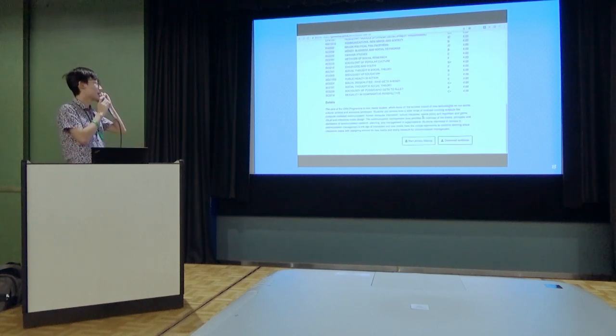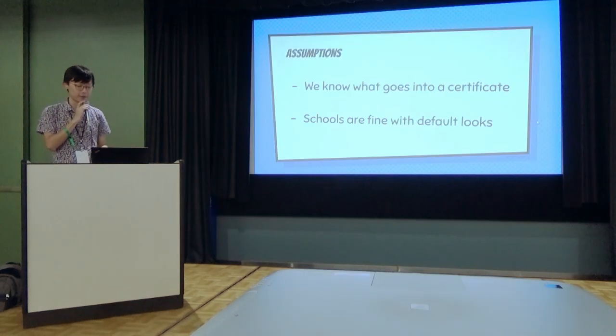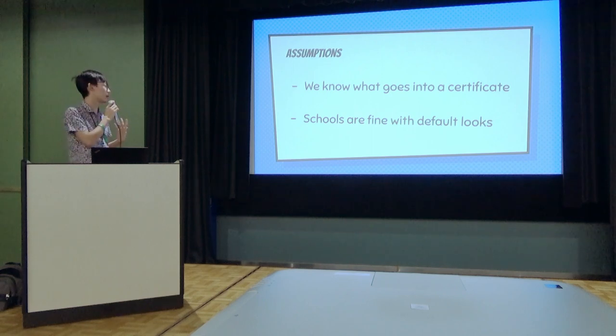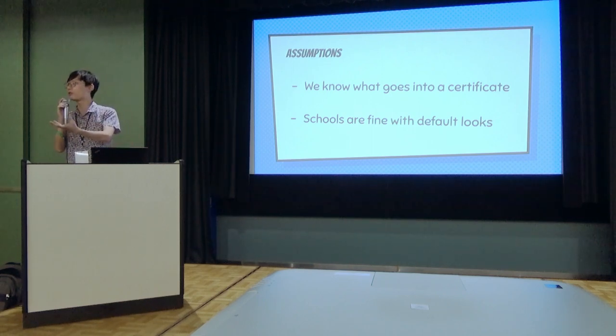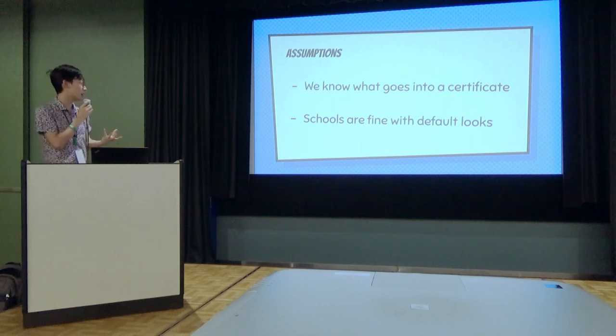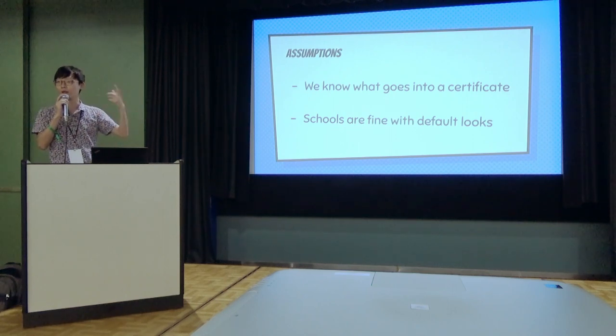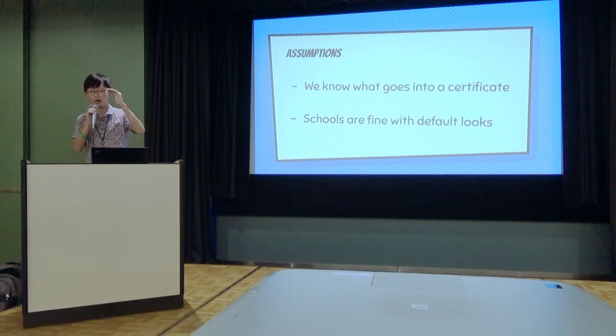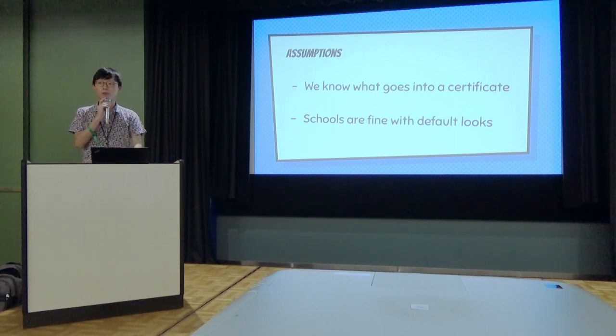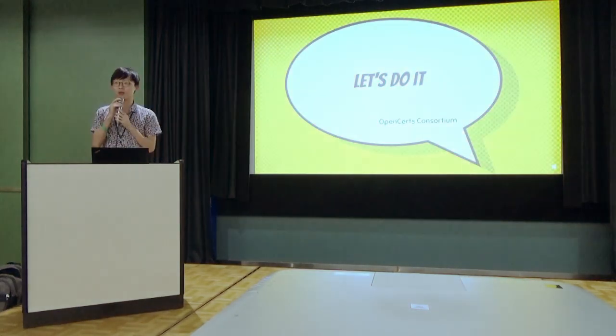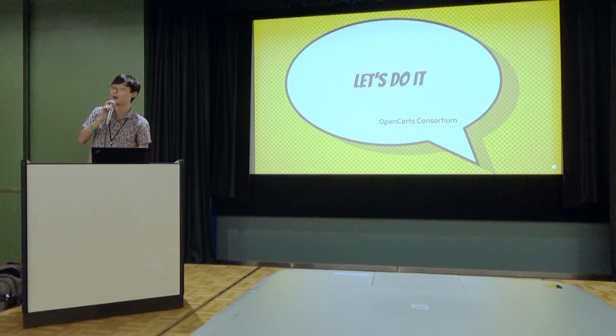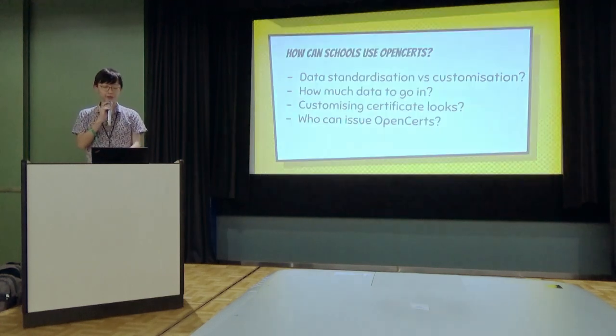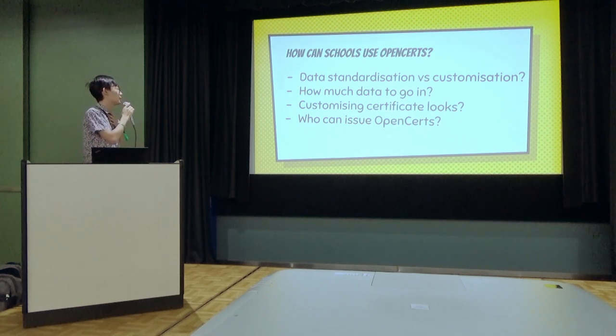So there were a few key assumptions at that point in time. We assumed that we knew what goes into a certificate. It's untrue. Later we found out that certificates are not just education credentials, and different people think of different things when you talk about education credentials. And schools are definitely not fine with their default look. They want their logo, they want it to look the way they do, and then they want it structured into tables in very weird ways, group by semester. That wasn't quite what our data structure supports. So there comes OpenCerts version one where they formed a consortium. This is really cool. A lot of schools got together informally and then said 'hey, we are going to form a consortium and you are going to build us a product' and we said okay, why not.